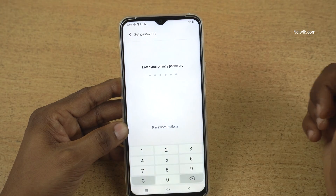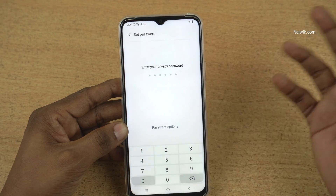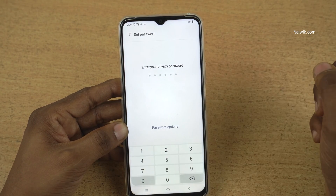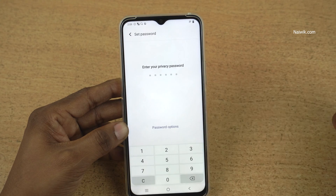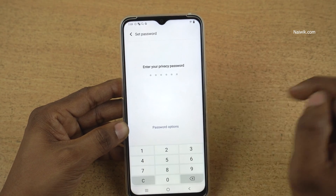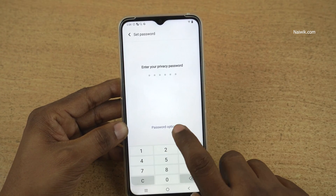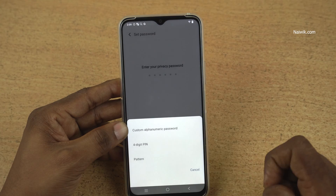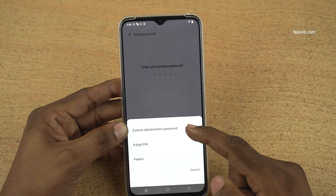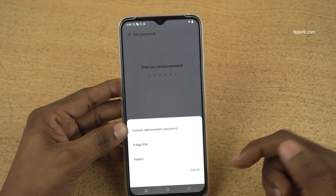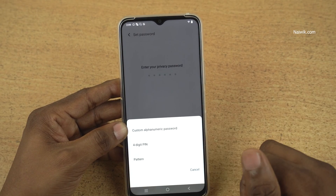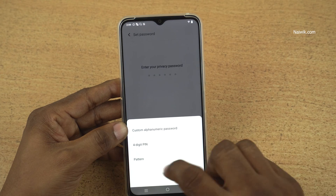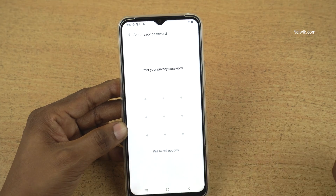By default, it shows you the option to set a 6-digit password. If you do not want the 6-digit password and want to set a pattern or 4-digit PIN, you can do that. Simply click on password options and select any one of the 3 options: custom alphanumeric password, 4-digit password, or pattern.